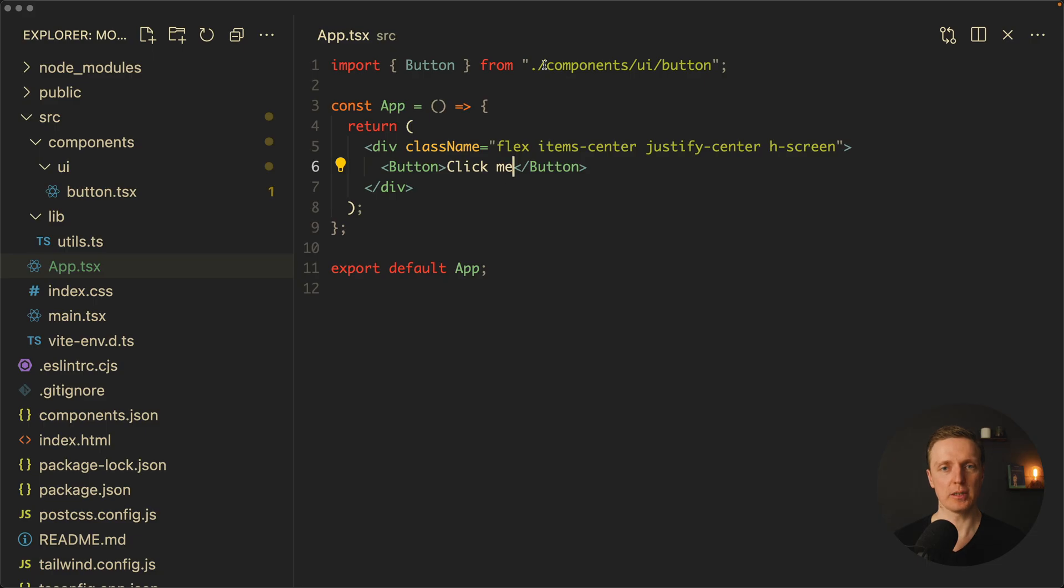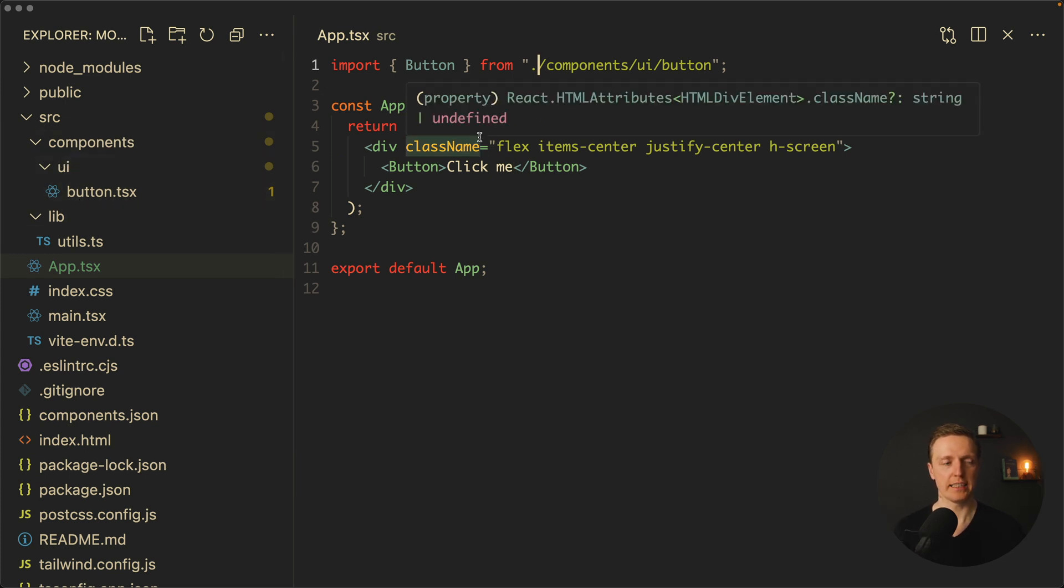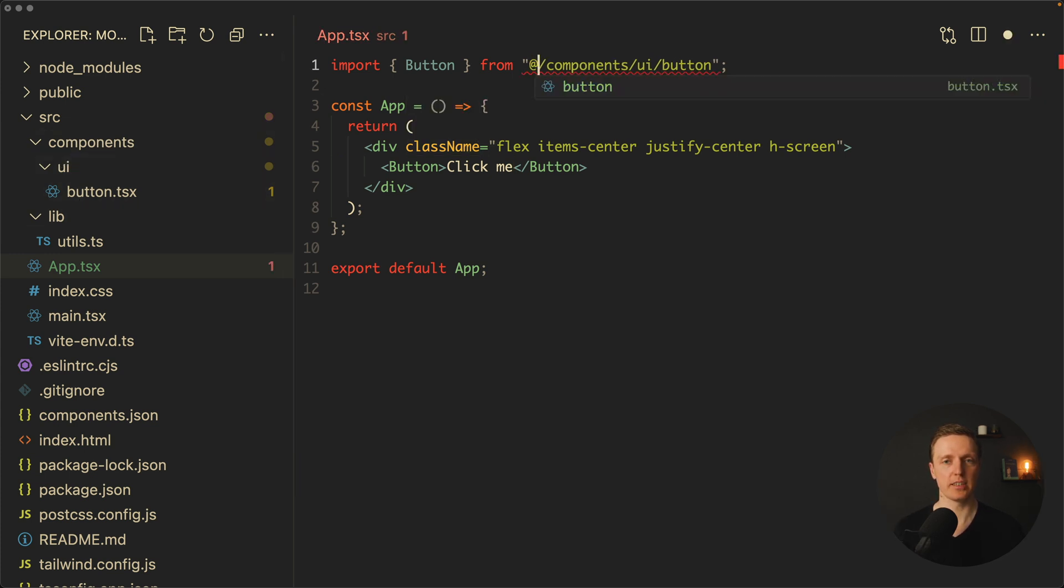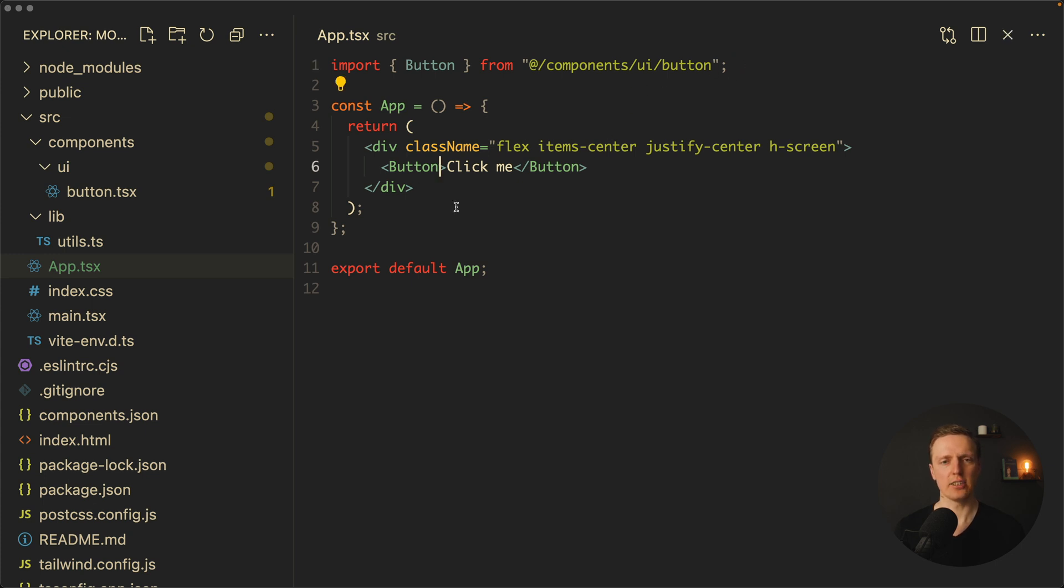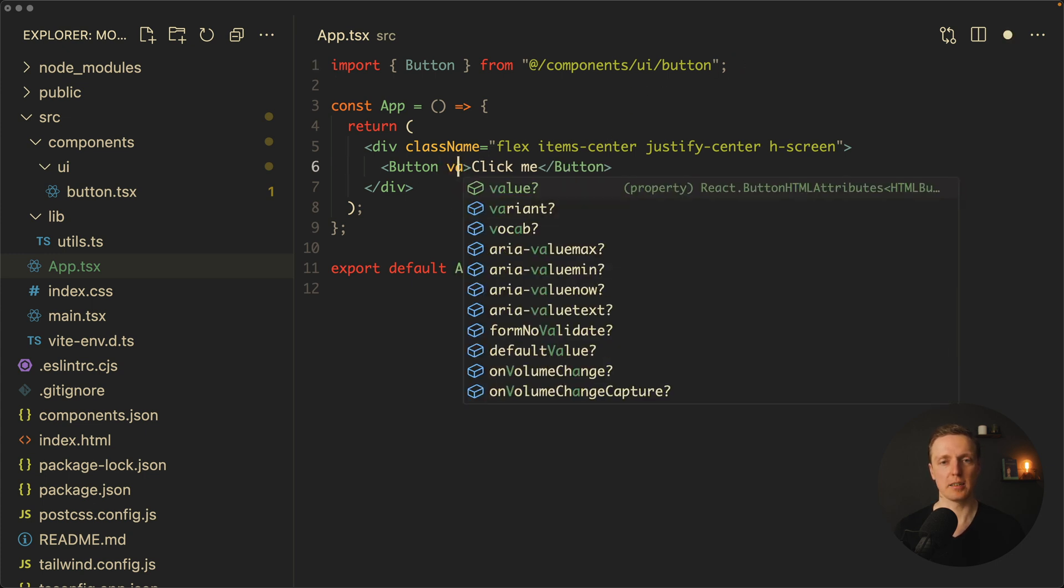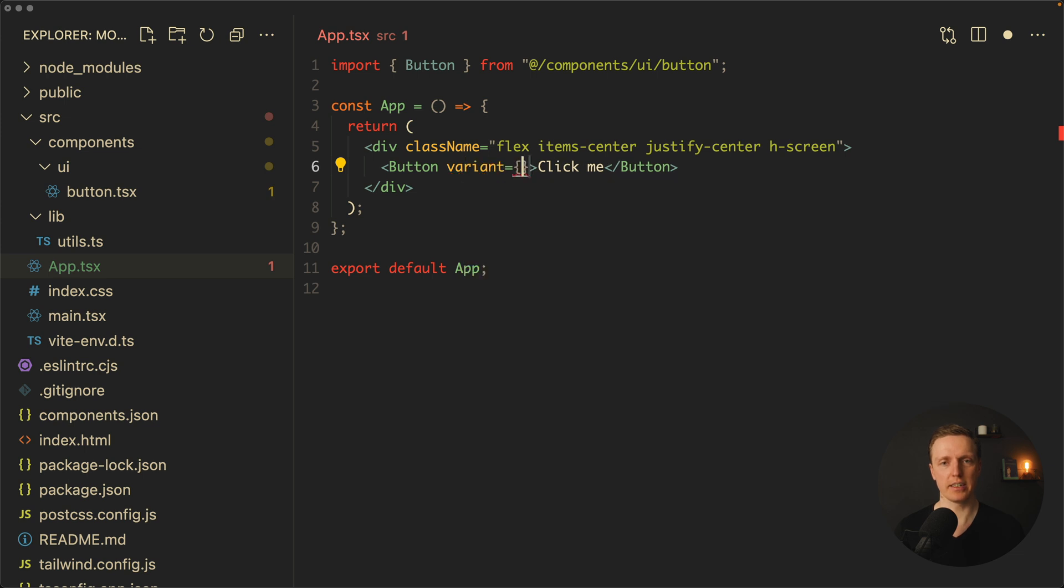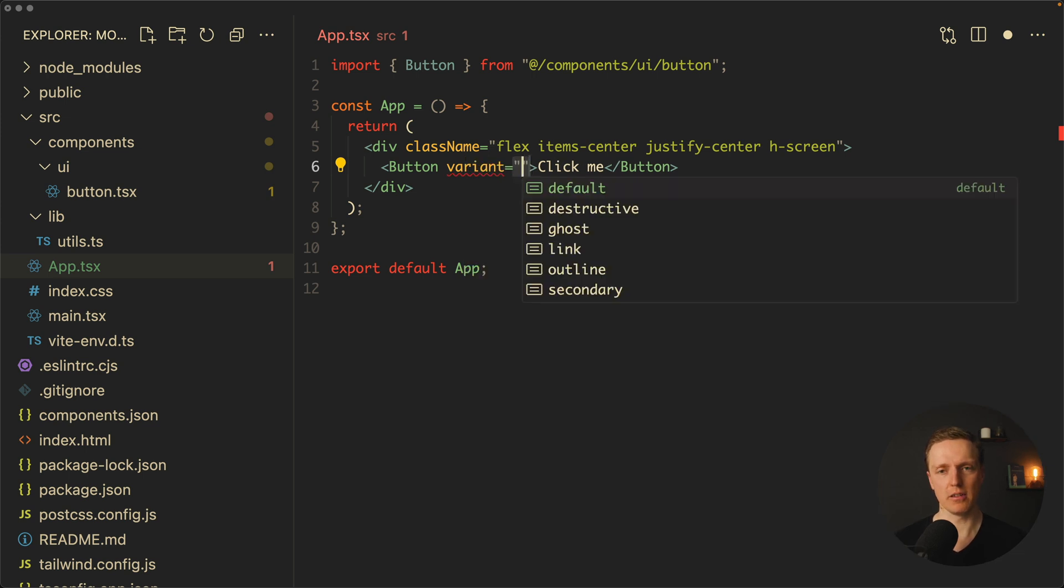Most importantly, our button is coming from chat components. And actually we can even write it like this: @/components/ui/button. Now additionally here we can provide some variants.